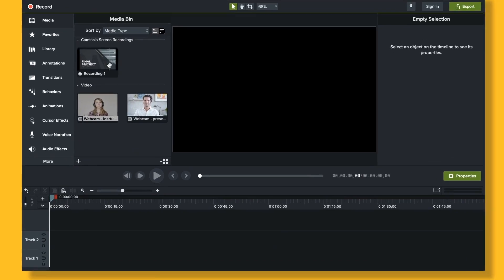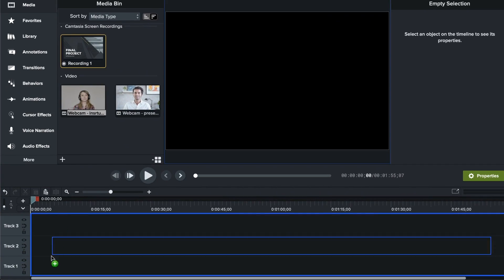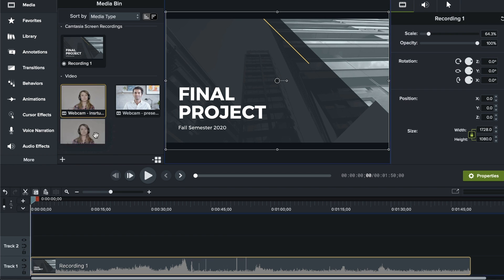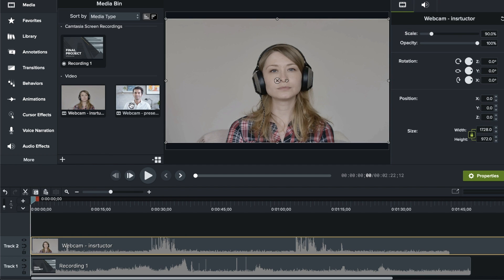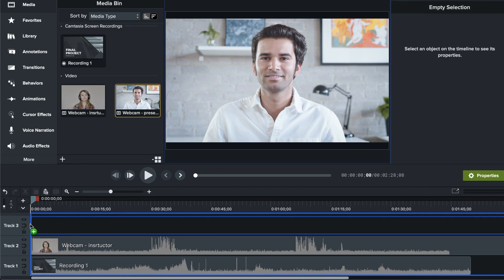If you don't already have Camtasia, there's a free trial in the description below. Let me walk you through the exact process I used to create a split screen effect in Camtasia. I want my split screen to show three separate videos, but you can do this with as many or as few as you like. After importing, drag and drop the video clips you want to use from the media bin onto the project's timeline. Use a separate track for each video clip.